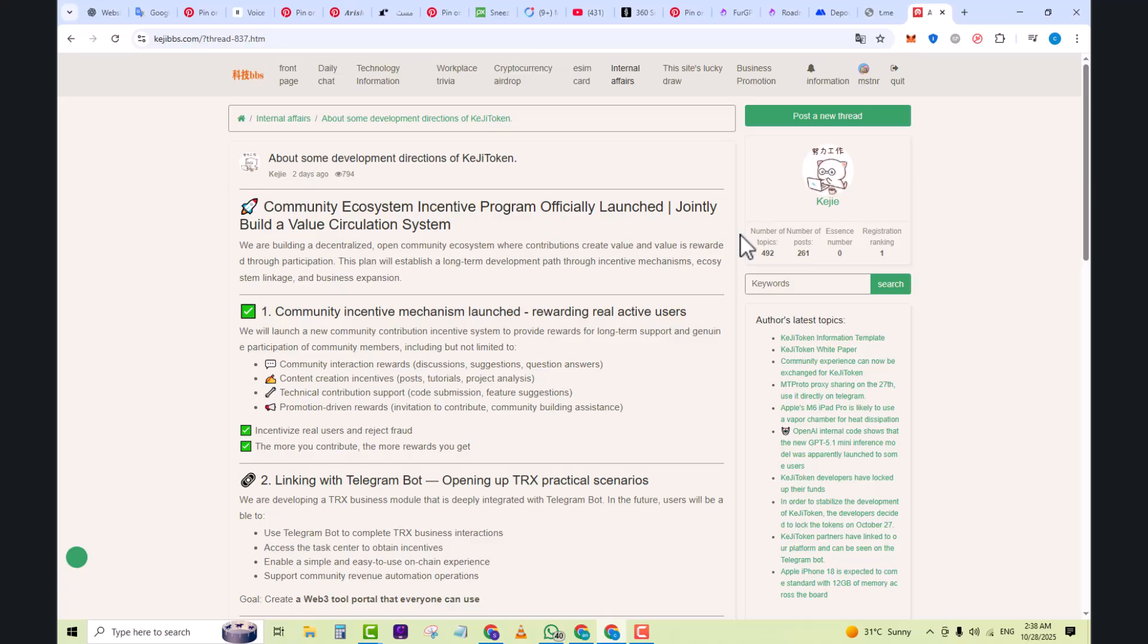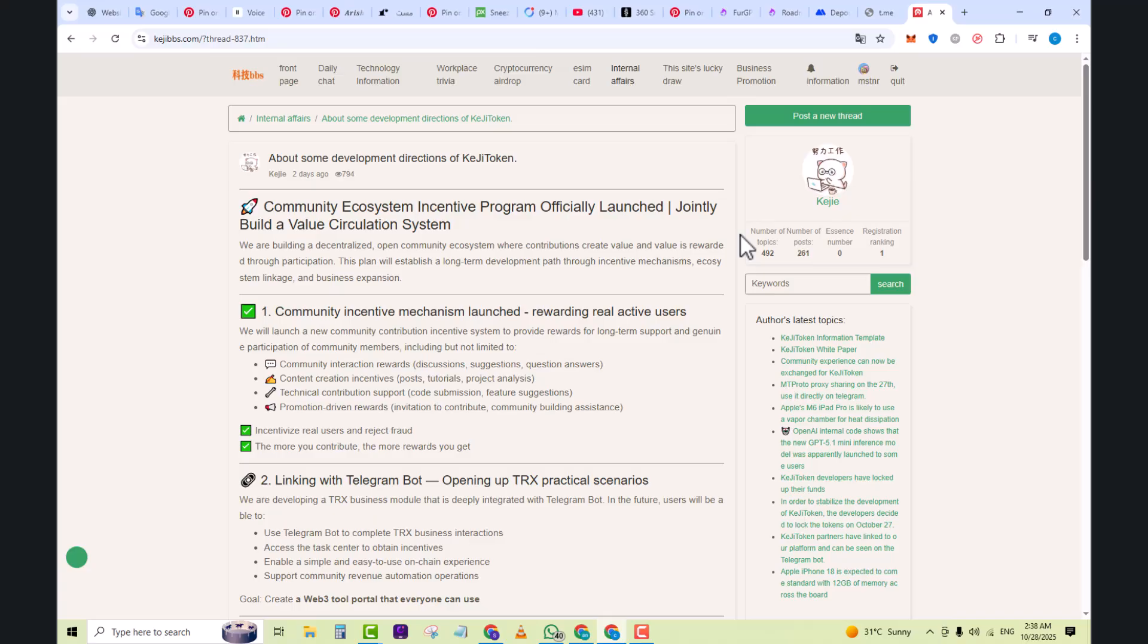There are specialized threads around eSIM, MT, proxies, Telegram usage, etc., so for people into tech connectivity, this is useful. You get a community rather than just passive content, multiple topic areas in one place, potential early insight into new tokens or tech trends, and a chance to ask and learn from others who might have hands-on experience.